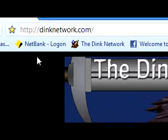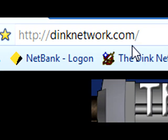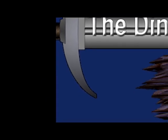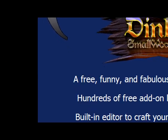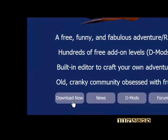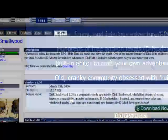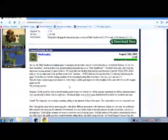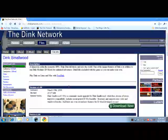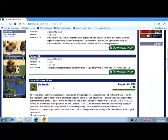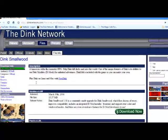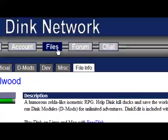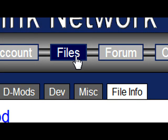What you first want to do is go to dinknetwork.com. Go right down here and click on download now and you'll get this page. You want to go right up here and click on files.